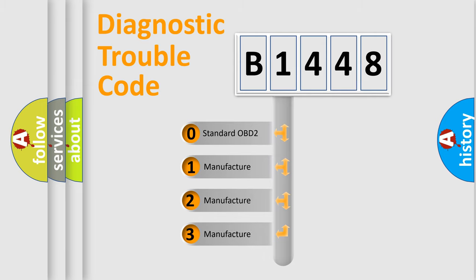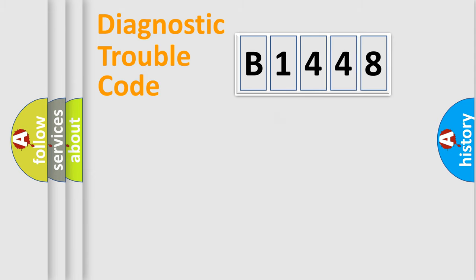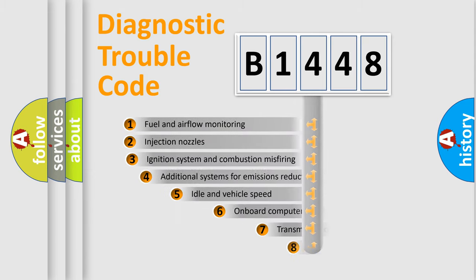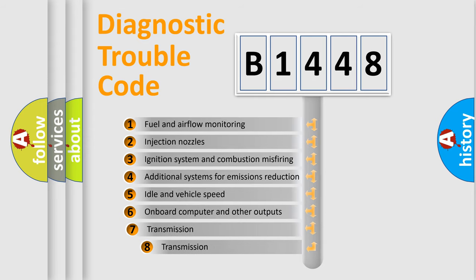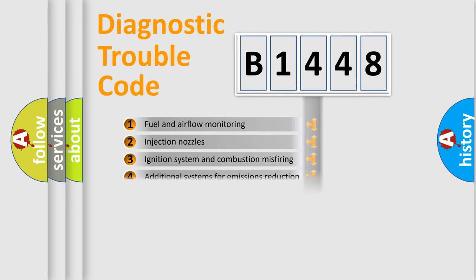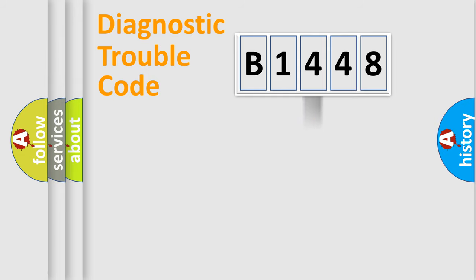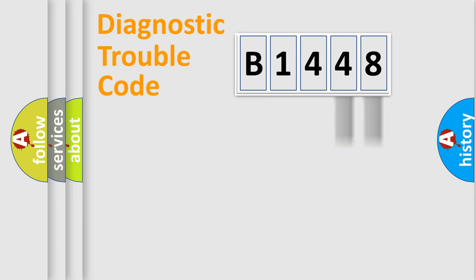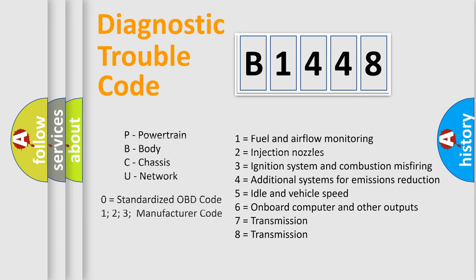If the second character is expressed as zero, it is a standardized error. In the case of numbers 1, 2, or 3, it is a more specific expression of the car-specific error. The third character specifies a subset of errors. The distribution shown is valid only for the standardized DTC code. Only the last two characters define the specific fault of the group. Let's not forget that such a division is valid only if the second character code is expressed by the number zero.